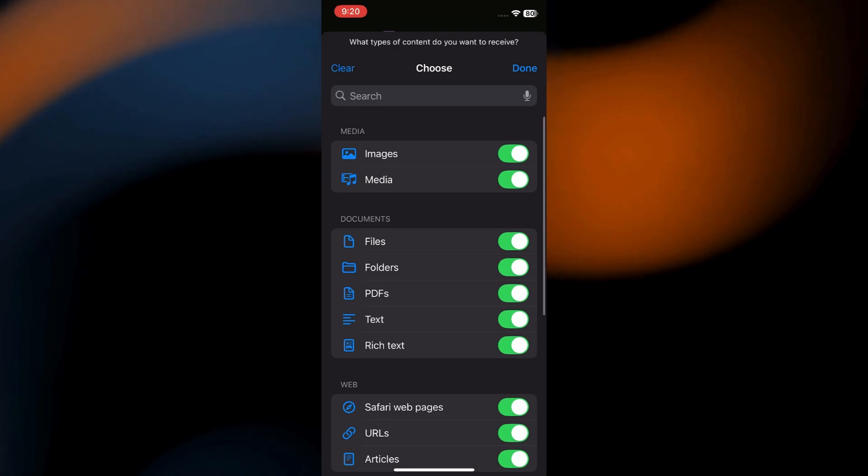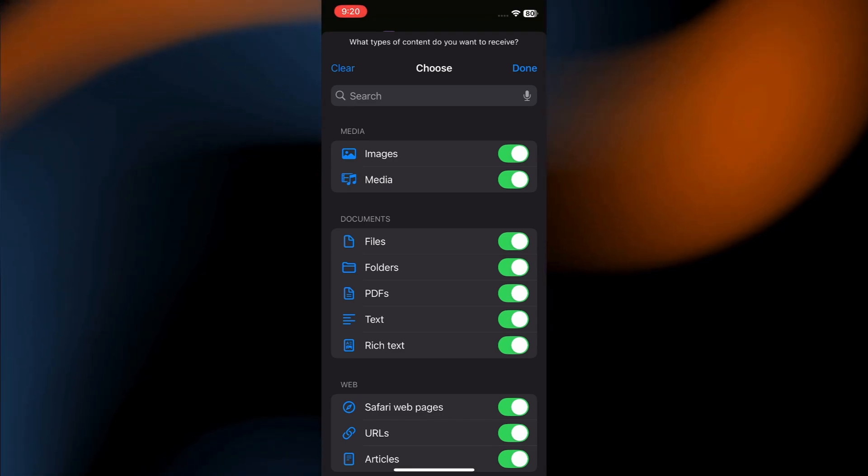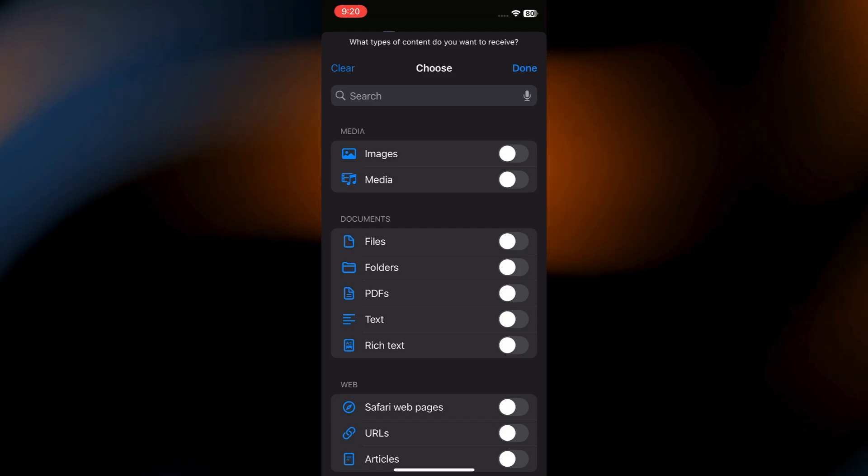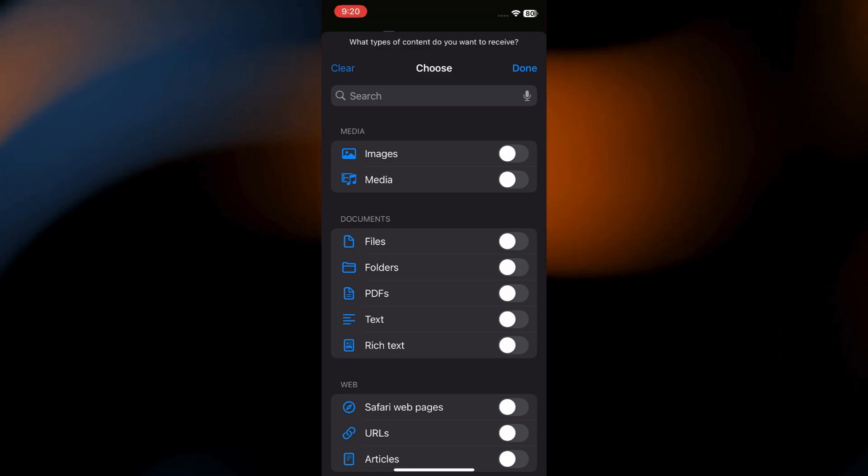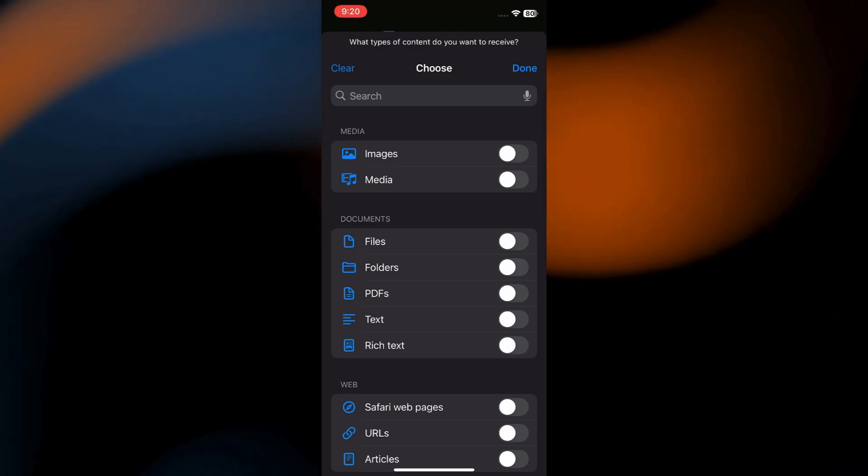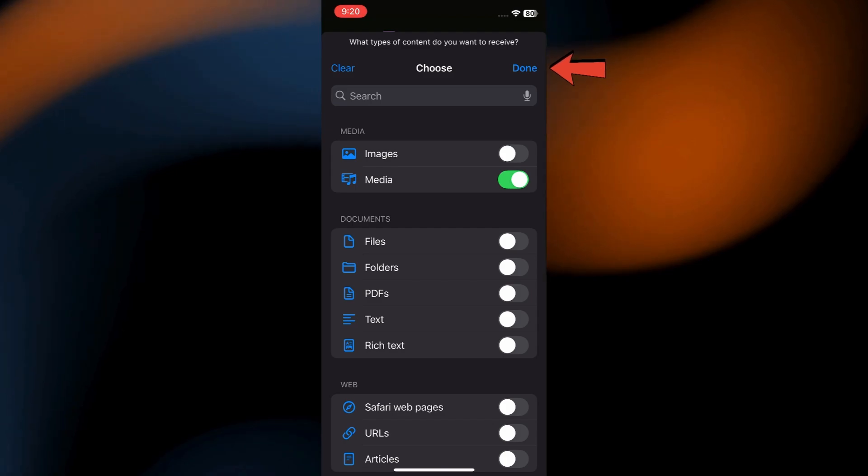Now, we've to change what information it should be receiving. Select Clear. Make sure to enable the Media Receiving. Then tap Done.